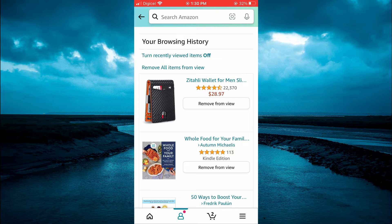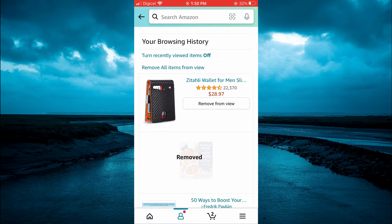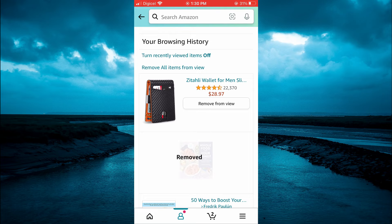If you would like to delete everything, you can tap on remove all items from view in the left-hand column, and that's it.